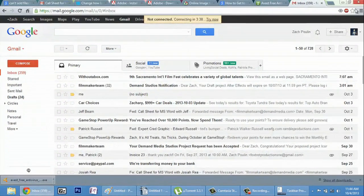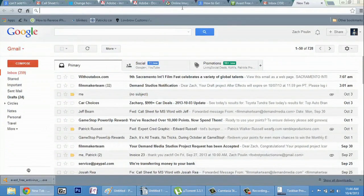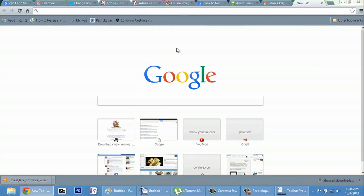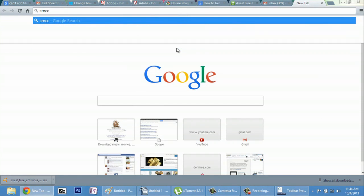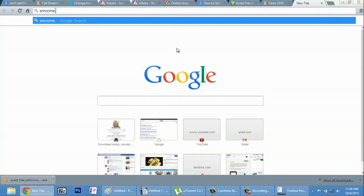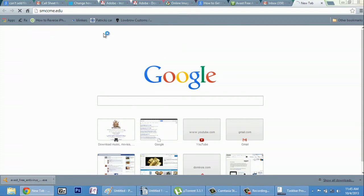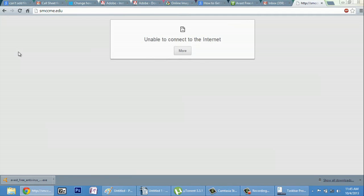For example, I'm in my email here, if I make a new window. So, let's go to SMCC's website.